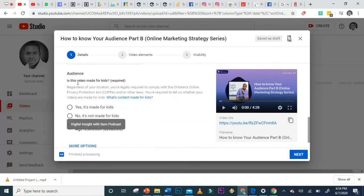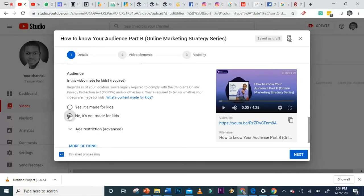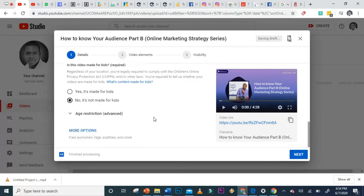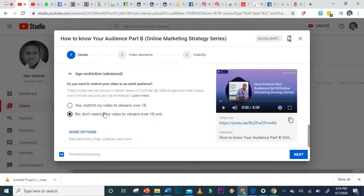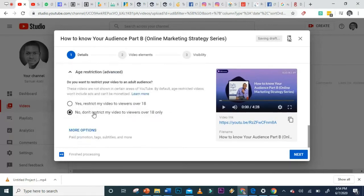For the Audience setting: is this video made for kids? If yes, select yes. In this case the video is not made for kids. For age restriction, you can choose not to restrict your video, meaning both people under and over 18 can watch it.